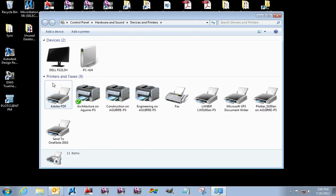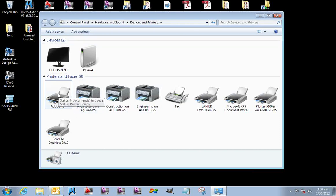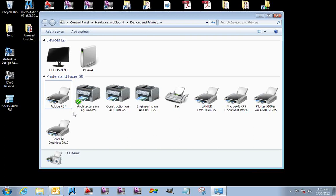Those are the proper settings for your Adobe PDF print driver, especially for use in Revit. Do not use the Adobe PDF printer driver when making PDFs out of AutoCAD. AutoCAD has its own PDF driver. This is for Revit, Excel, PowerPoint, Photoshop, whatever. This is not for AutoCAD.